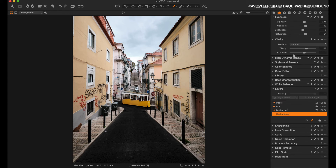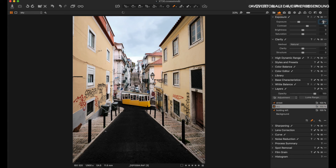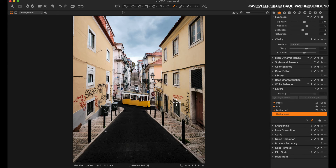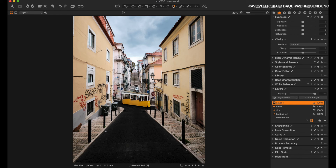We can now work on the yellow building layer one more time — increase the saturation a little, increase the contrast, and darken the sky one more time. The beautiful thing is that we can now select everything separately: building left, street, sky, background. We could even create a separate layer with just the streetcar.